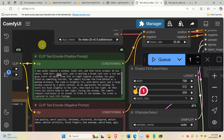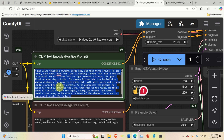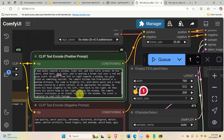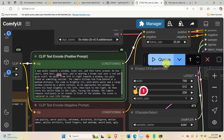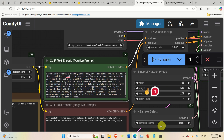Before we explain how to install and run the model on the local computer, let's first demonstrate the real-time execution of the model. I change the text description to: a man walks toward the window, looks out and then turns around. He has short dark hair, dark skin and is wearing a brown coat over a red and grey scarf. Let's click on Queue and the generation starts.